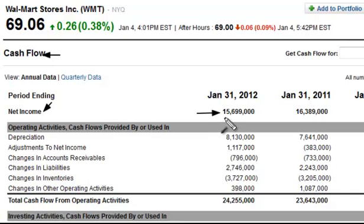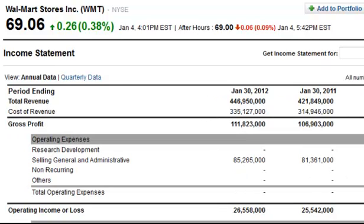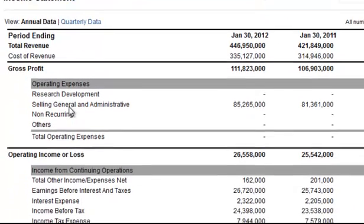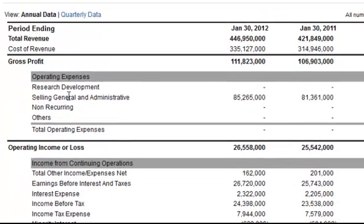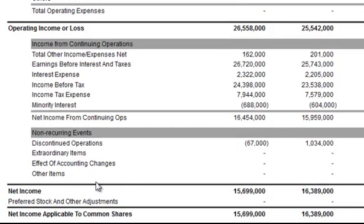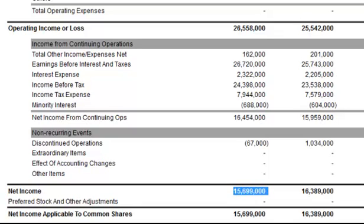Now let me show you exactly where this comes from. The net income line is simply taken from the income statement, as the definition stated. Here we are on the Walmart Stores Incorporated Income Statement looking at the same annual data — comparing apples to apples. If we scroll down, the bottom line is net income on the income statement and you'll see it's $15.6999 billion. So you can see this is simply the same number taken and moved over onto the cash flow statement.